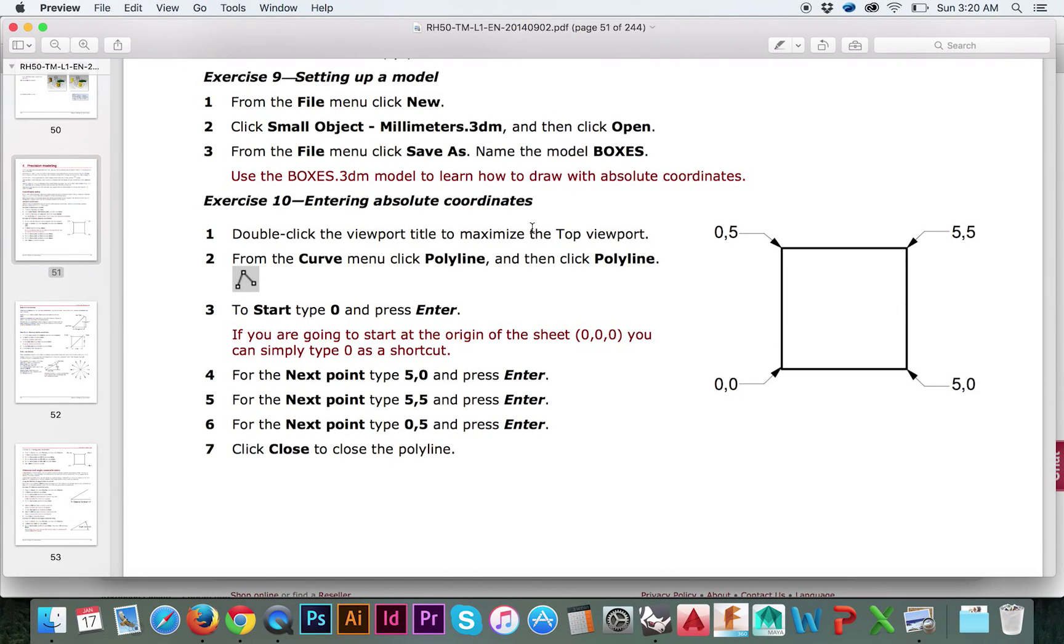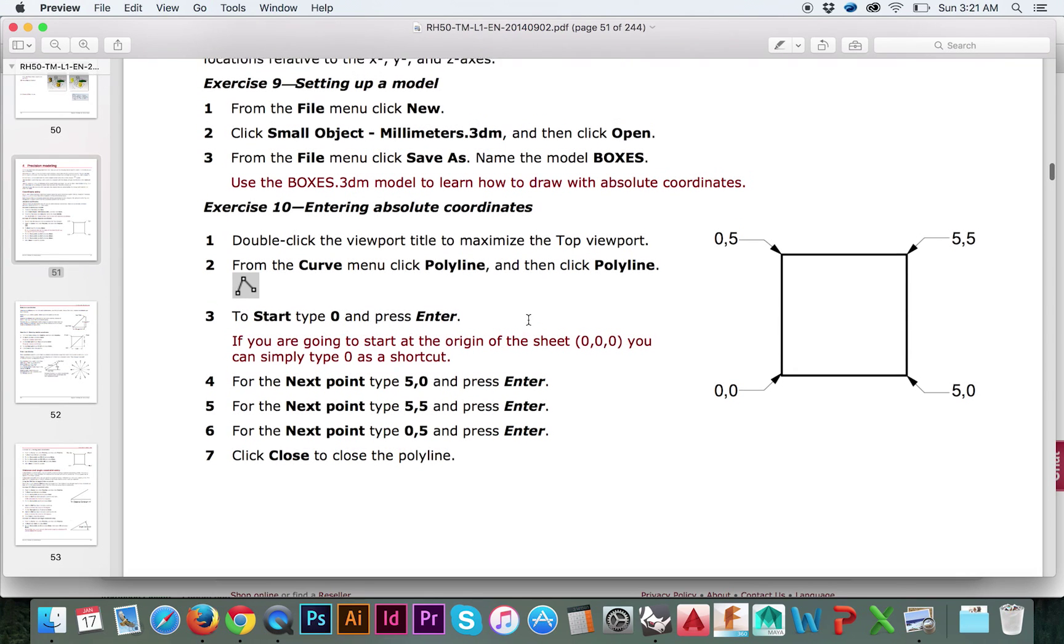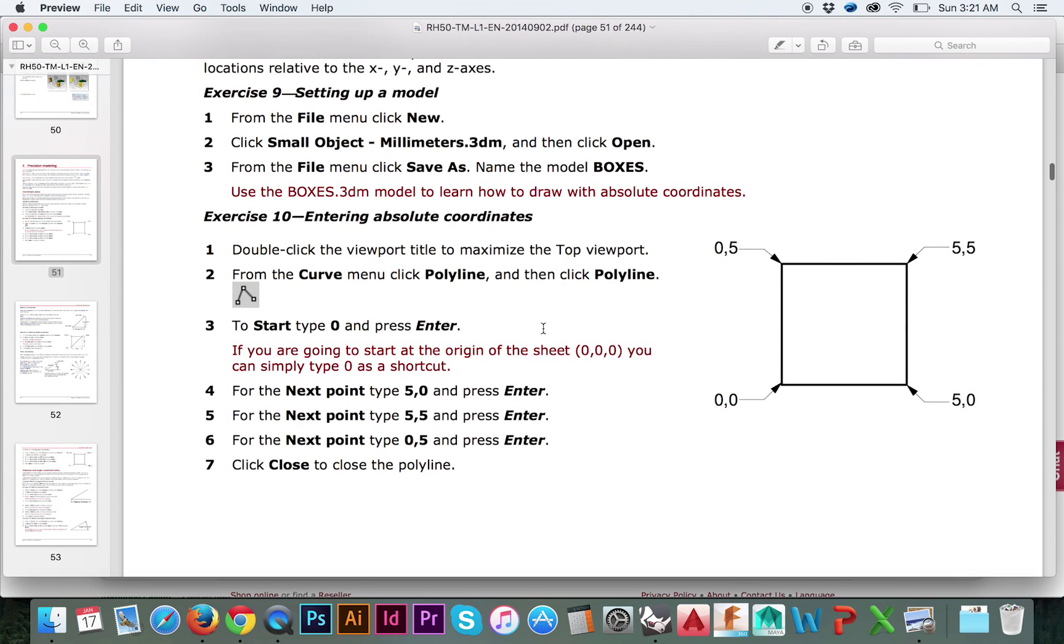Welcome back to HodgePodge, thank you for tuning in for yet another Rhino 3D tutorial. As I have mentioned in previous videos, I will no longer be announcing the next and previous tutorials in this series. They can be found linked below.